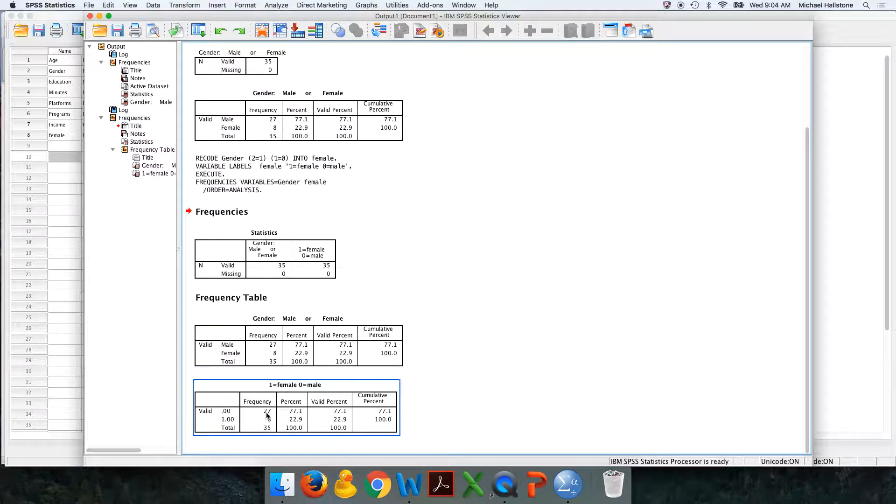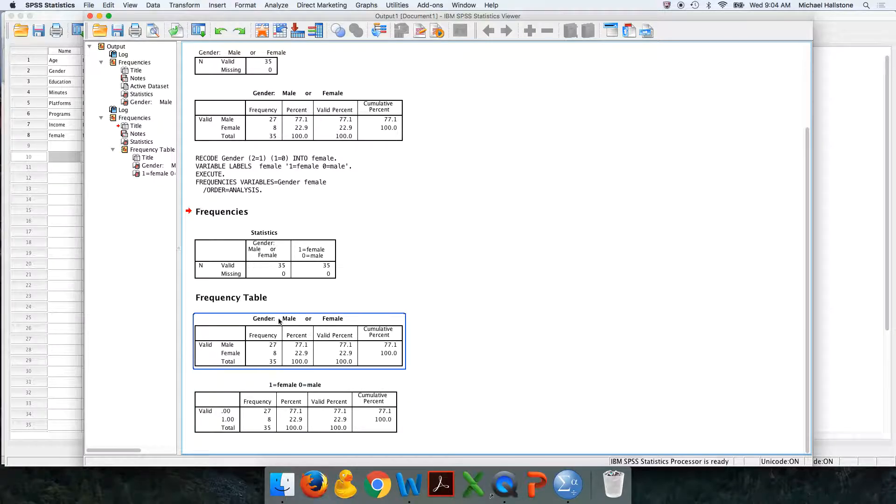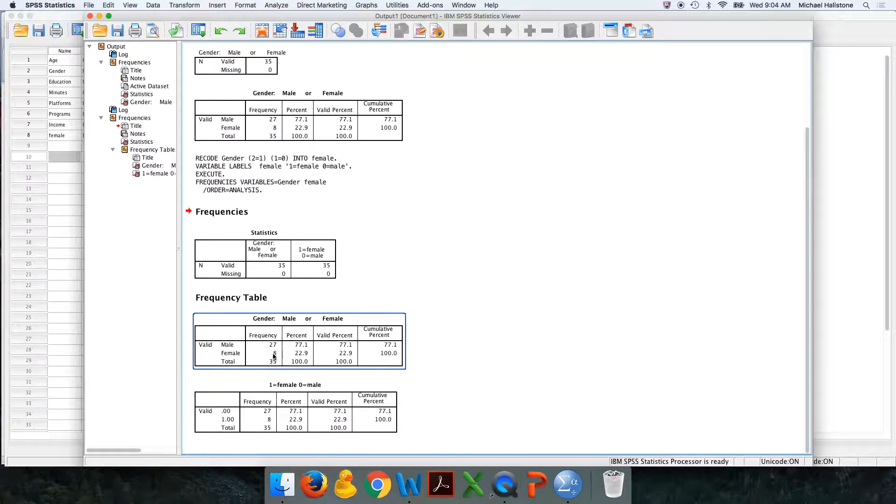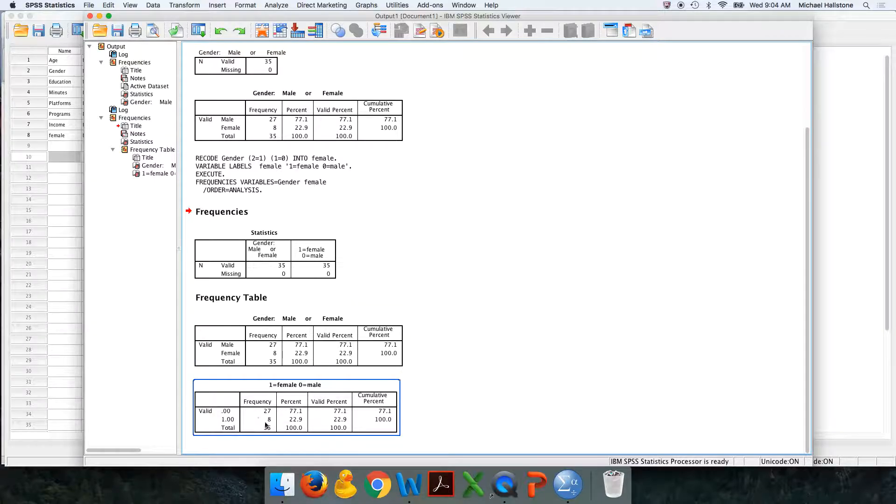Look, zeros were men, right? So I actually want you to provide both of these to me, so I can see that you've created females as one and they're the correct number. So I see that there's eight females here.